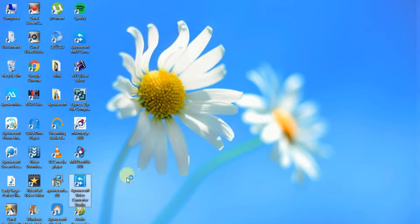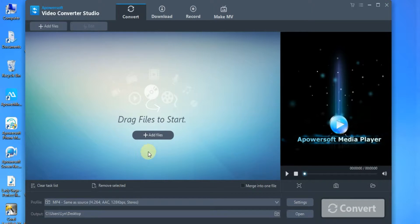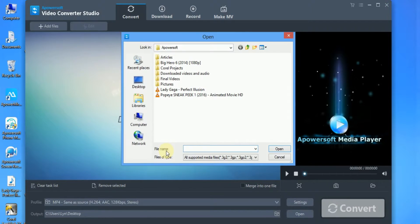Launch the application and add the APE to the Add Files button.